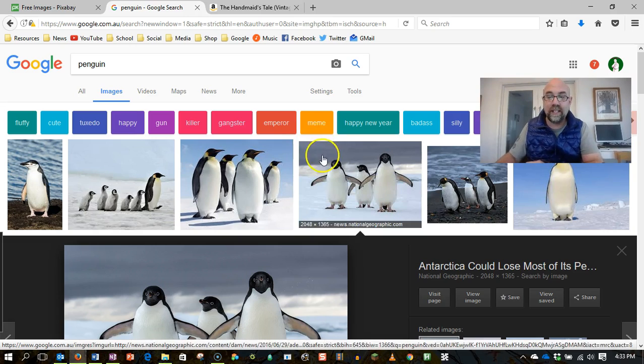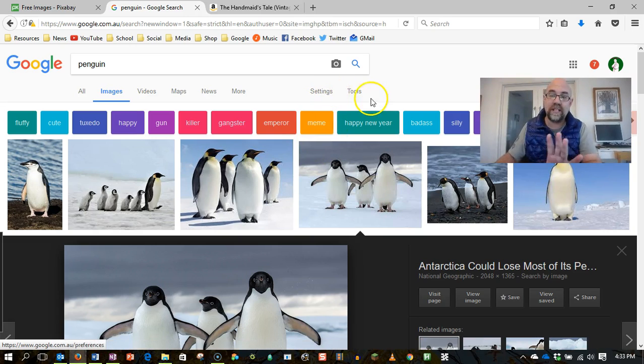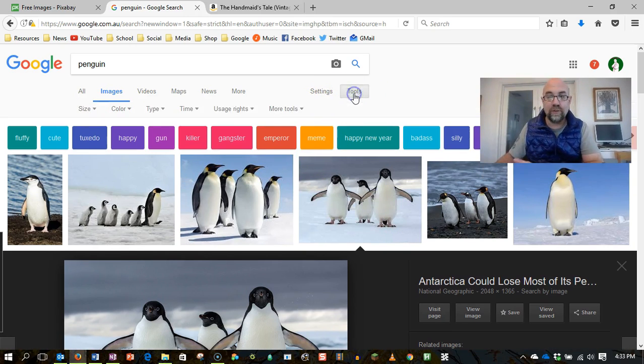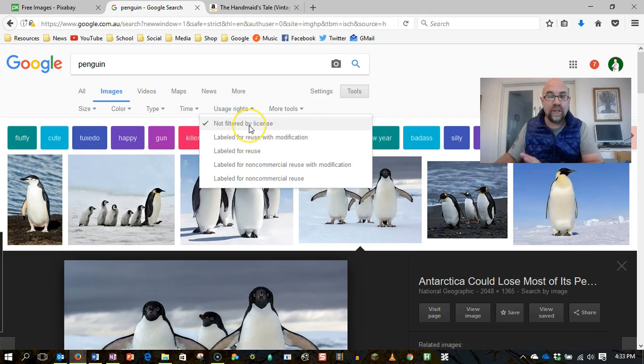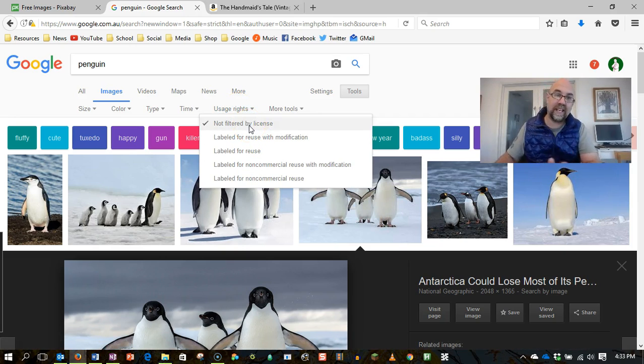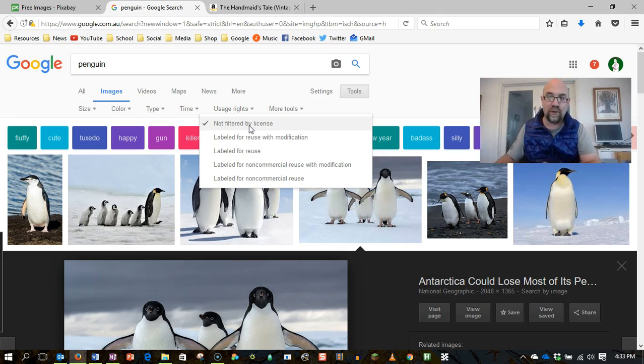One thing is, let's stay on Google Images for now. Go to tools and you'll see usage rights. Now, not filtered for usage rights means you see everything, whether you're allowed to use it or not. And that's what most people start with.